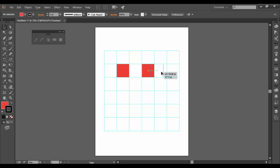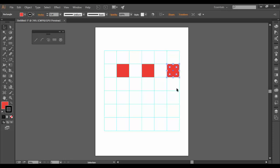So again, holding alt or option and snap. Now right now I have three of these.